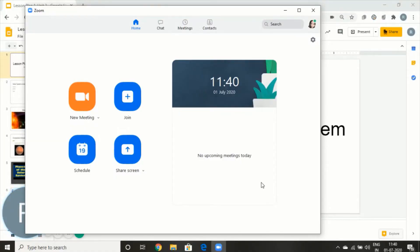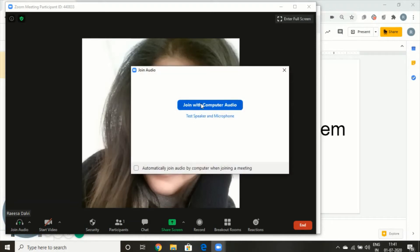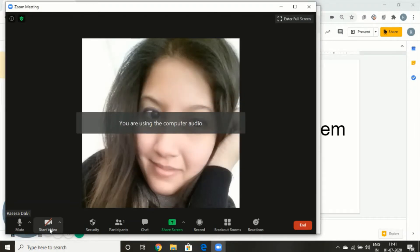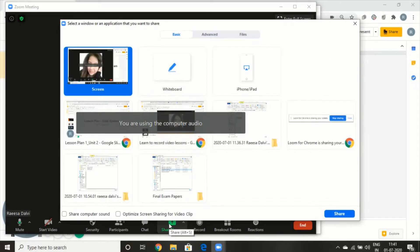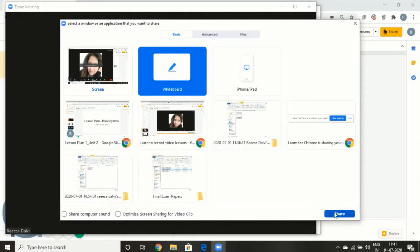Another way to record your lessons is using the whiteboard feature of Zoom. I will start a new meeting and when I'm doing this, I'll first prepare my entire lesson on Zoom and then begin my recording. I will join via audio, start my screen share, and this time I'm going to use the whiteboard feature in the screen share.